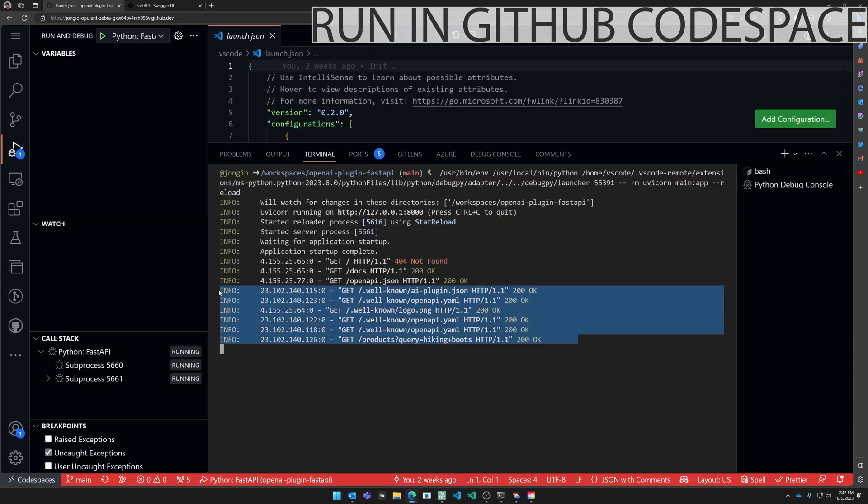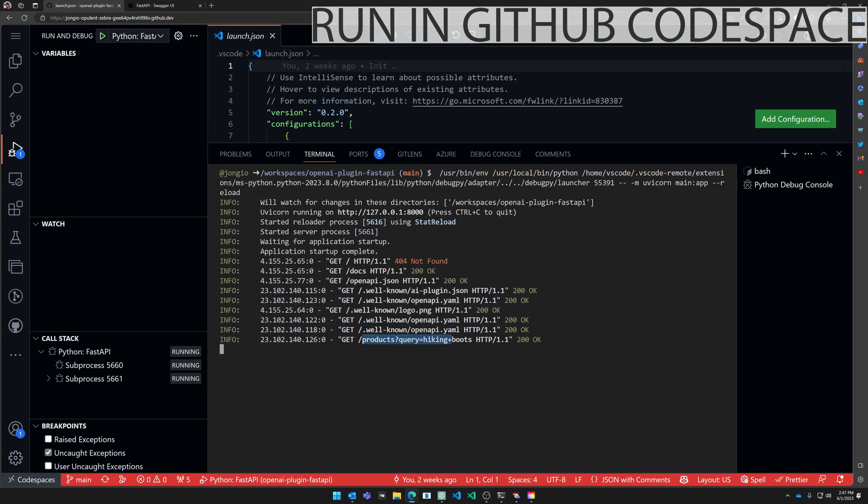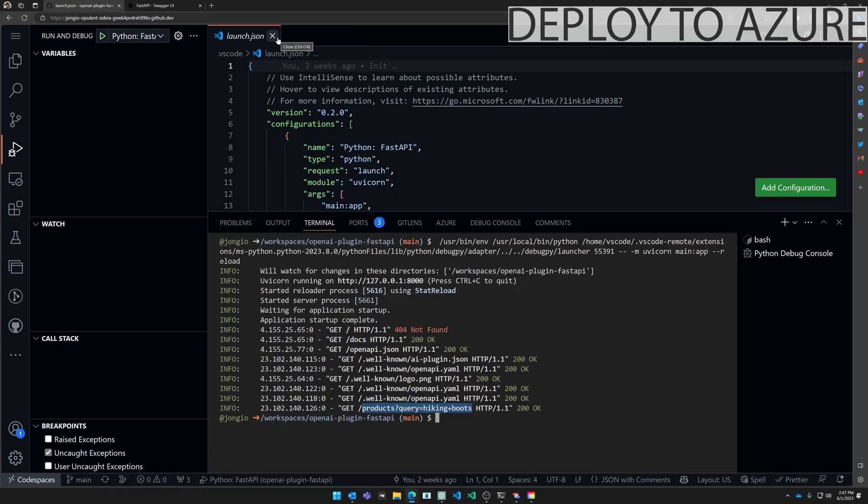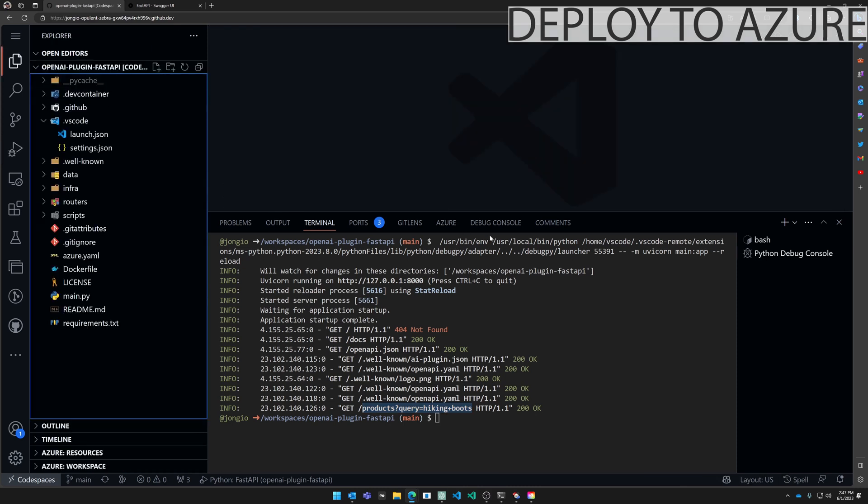Then back here in the terminal you can see all the requests that ChatGPT made to interact with that plugin. Products, hiking boots. Now that we have this working in a Codespace we're going to want to deploy this to Azure. The fastest way to do that is with the Azure Developer CLI which is a new CLI that uses simple commands to help you get your code to Azure.